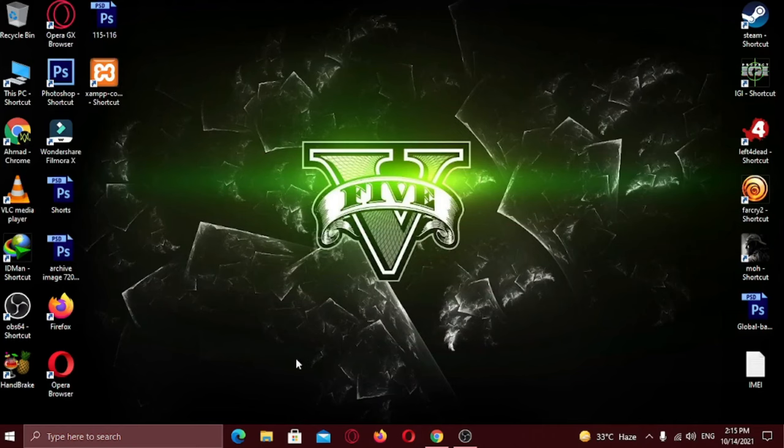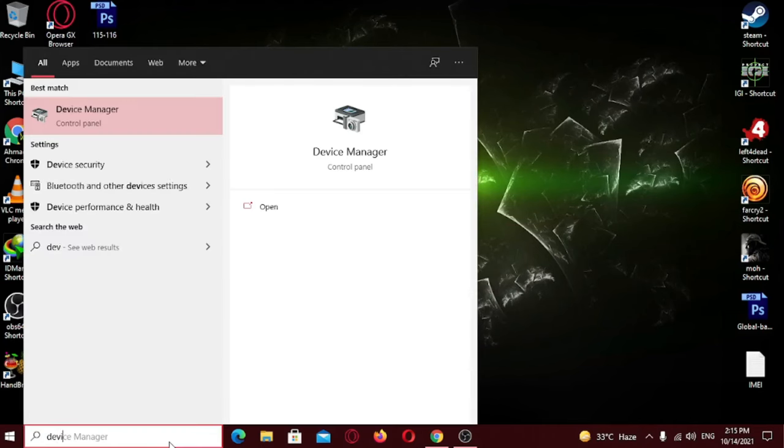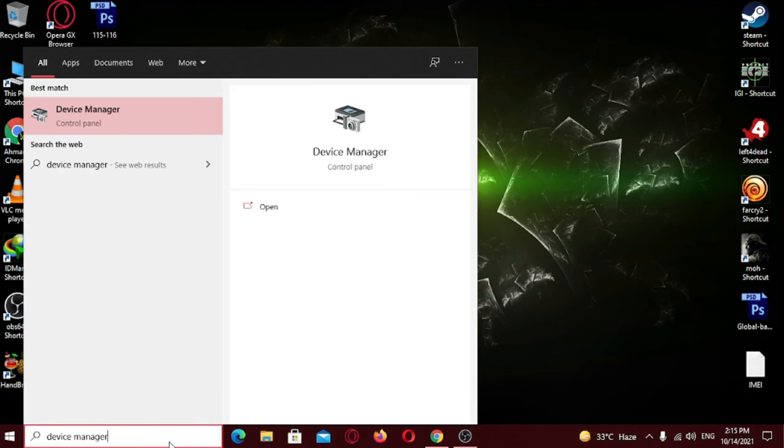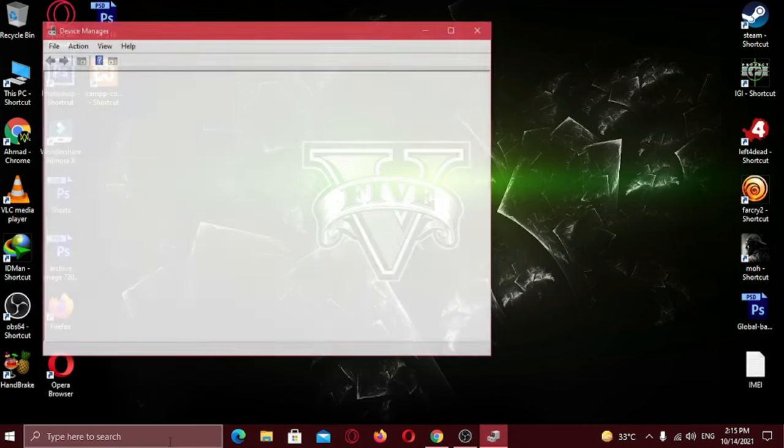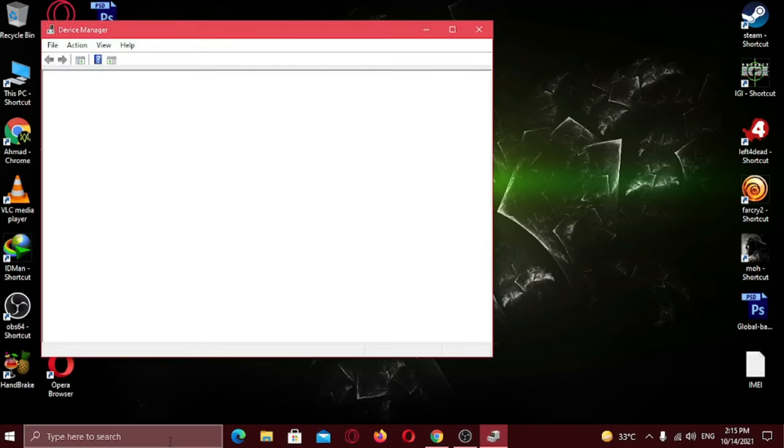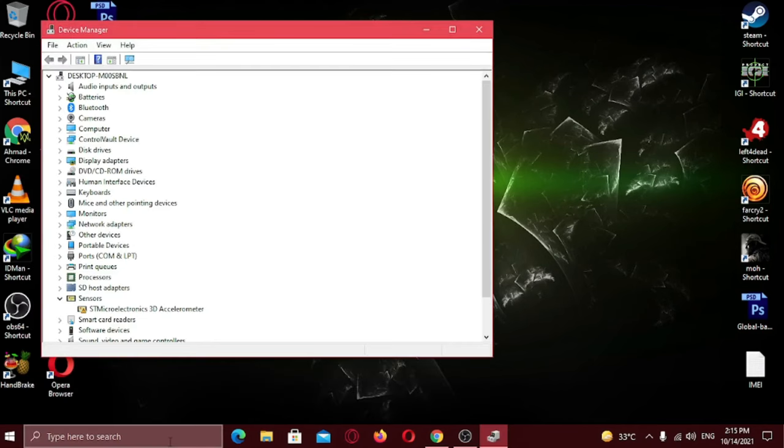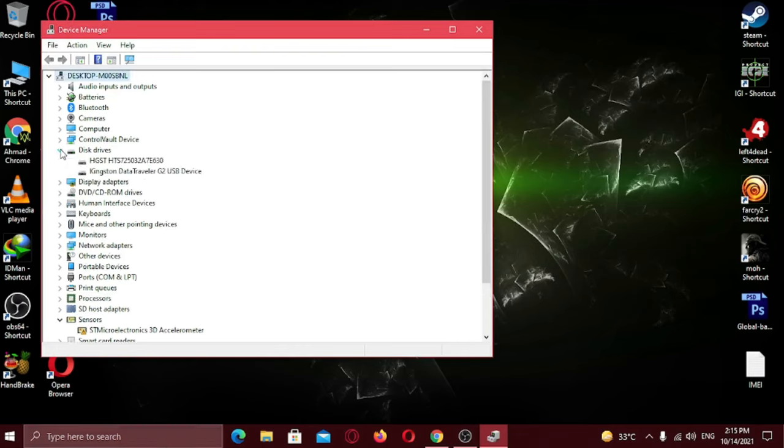Just in case the first method didn't work for you, try this second method. From the start menu type Device Manager. Now try updating your disk drivers. Just right-click on them and click Update Drivers.